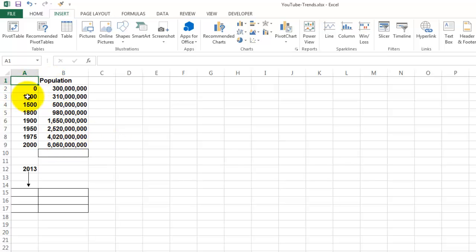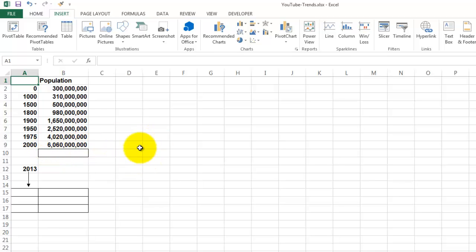In the year 1000, we had a population of 310 million people, and in the year 2000, we had 6 billion people. We would like to know what would the population size be in 2050. So let's make a chart first, or a graph on this information.